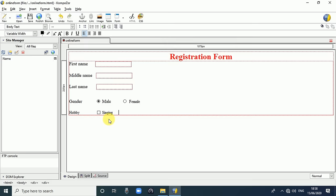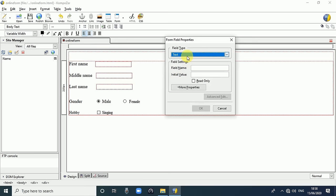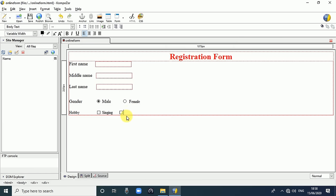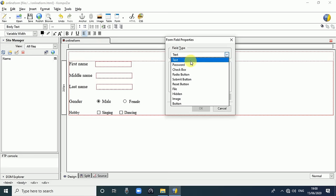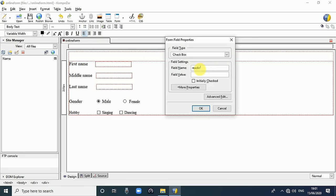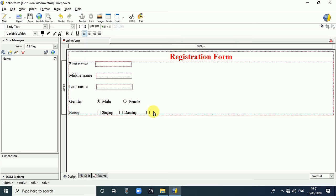Use Tab key for the second checkbox - go to Insert, Form, Form Field, select Checkbox. Field name is 'Dancing', fill value is 'Dancing'. Click OK and write 'Dancing'. Use Tab key again for the third checkbox - go to Insert, Form, Form Field, select Checkbox. Field name is 'Reading', fill value is 'Reading'. Click OK - the Reading checkbox is created.